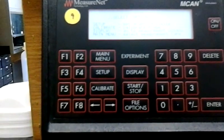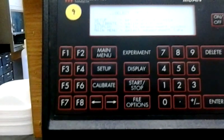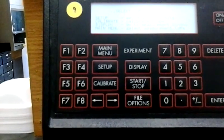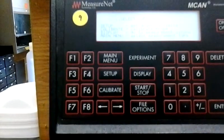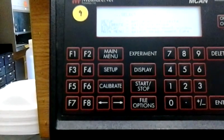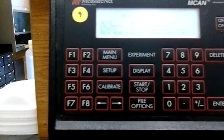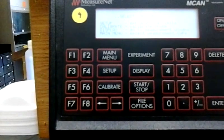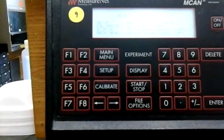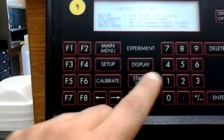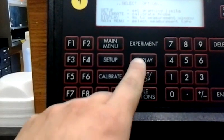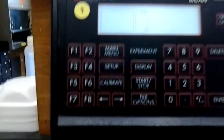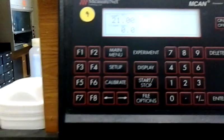Once you hit enter, it takes you back to the main menu for the temperature setting where you see setup, calibrate, display, and main menu. So now what we want to do is hit the display button right here to begin measuring our temperature.